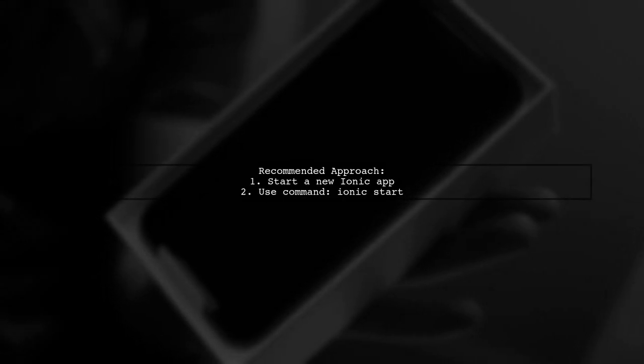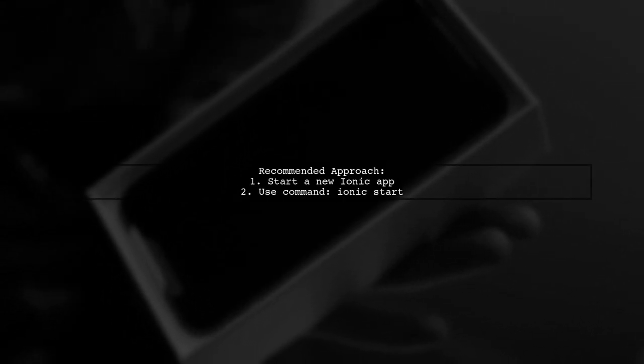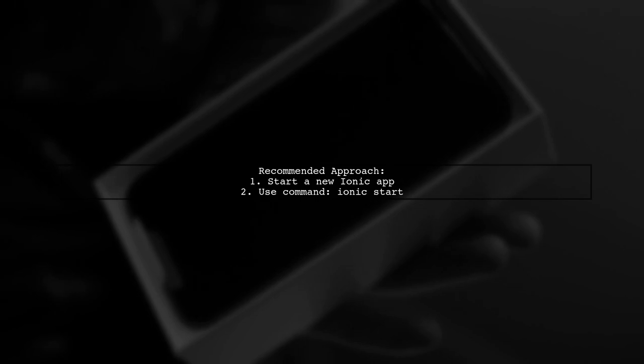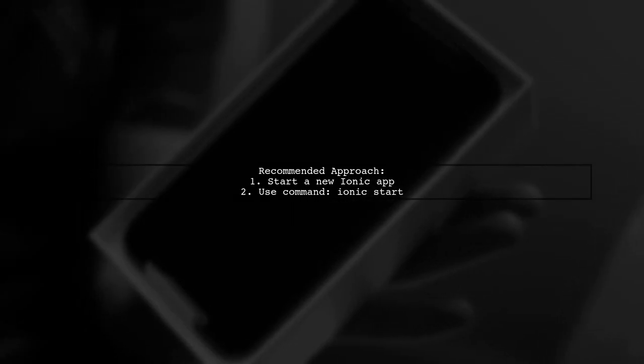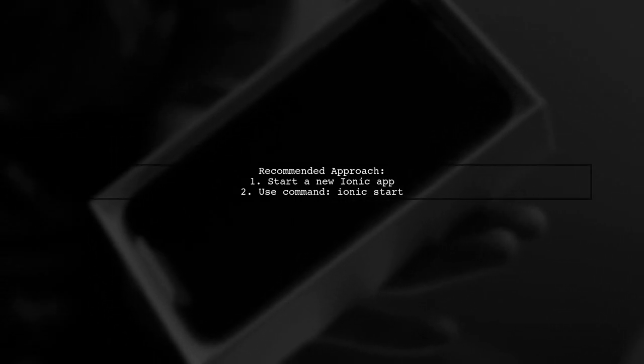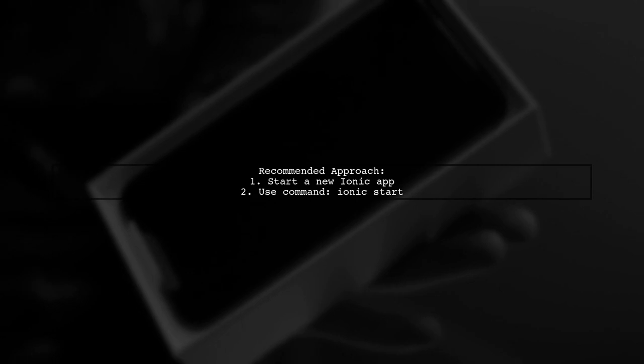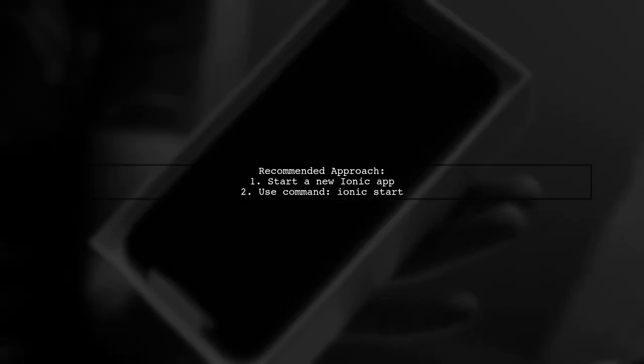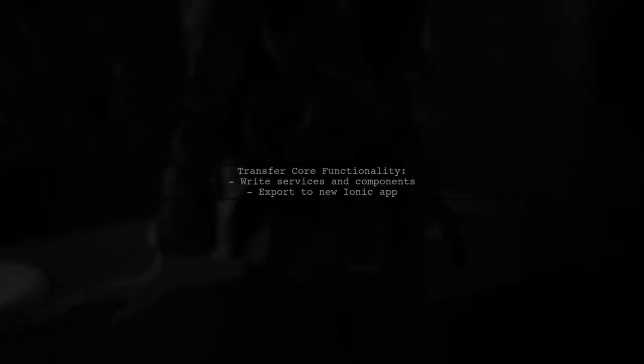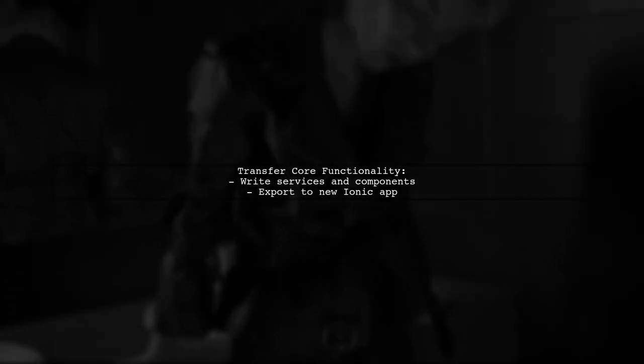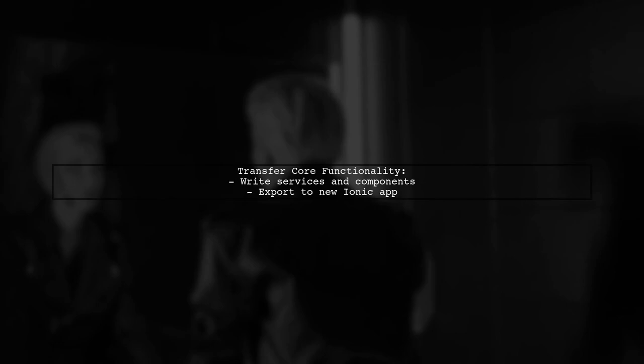The best approach is to start a new Ionic app using the Ionic CLI, which handles the configuration for you. Then, transfer core functionality from your Angular 2 app into services and components for the new Ionic app.